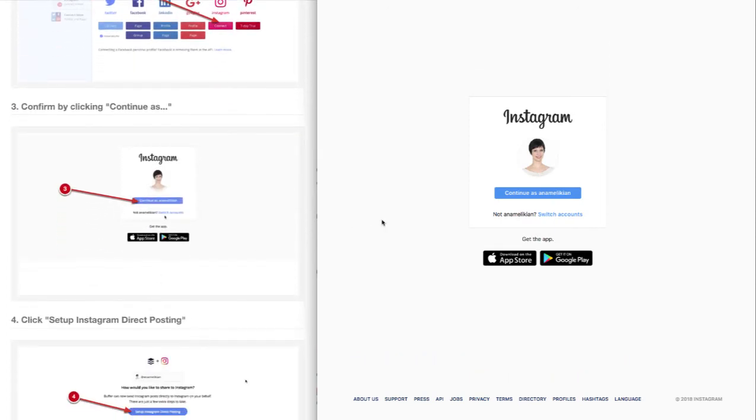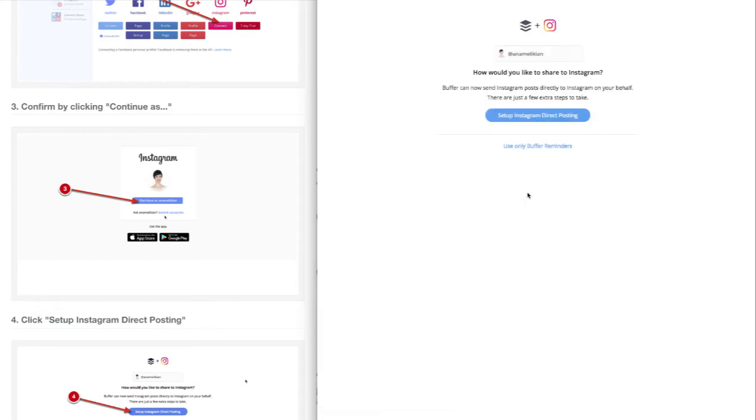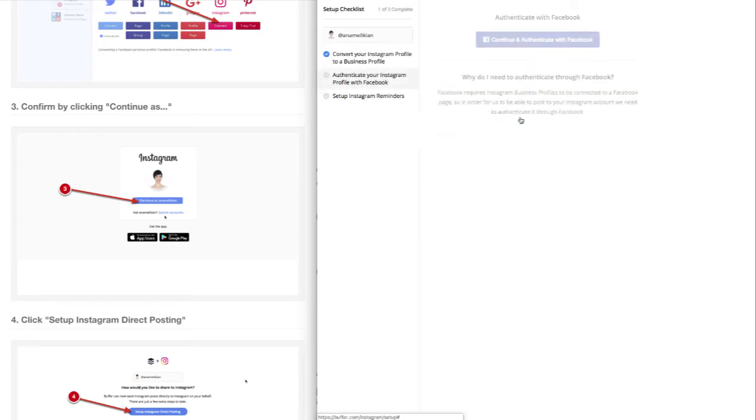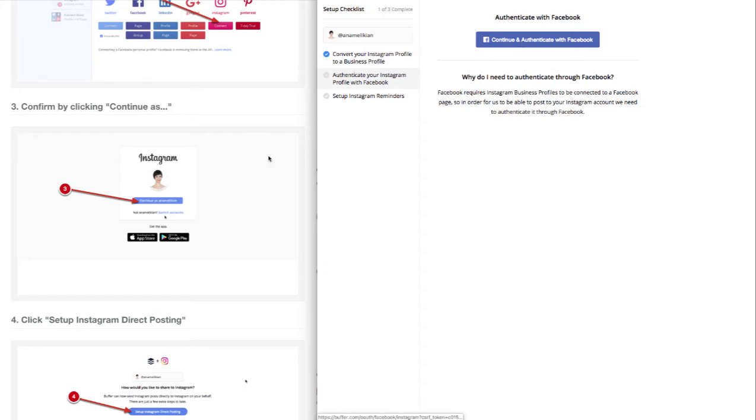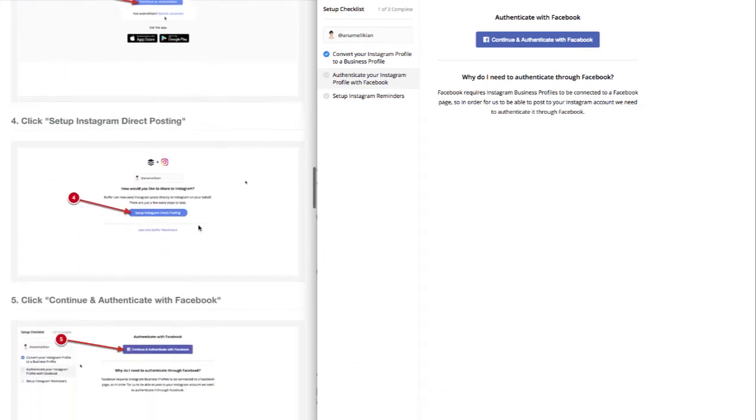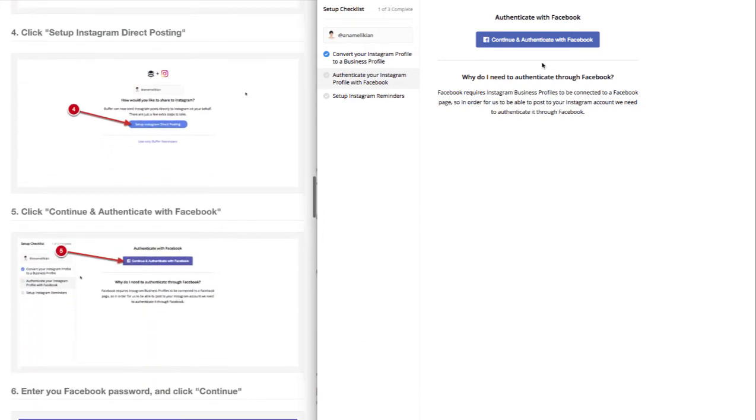It will ask you to confirm that you want direct posting - there's a checklist here. Then you'll authenticate with Facebook.